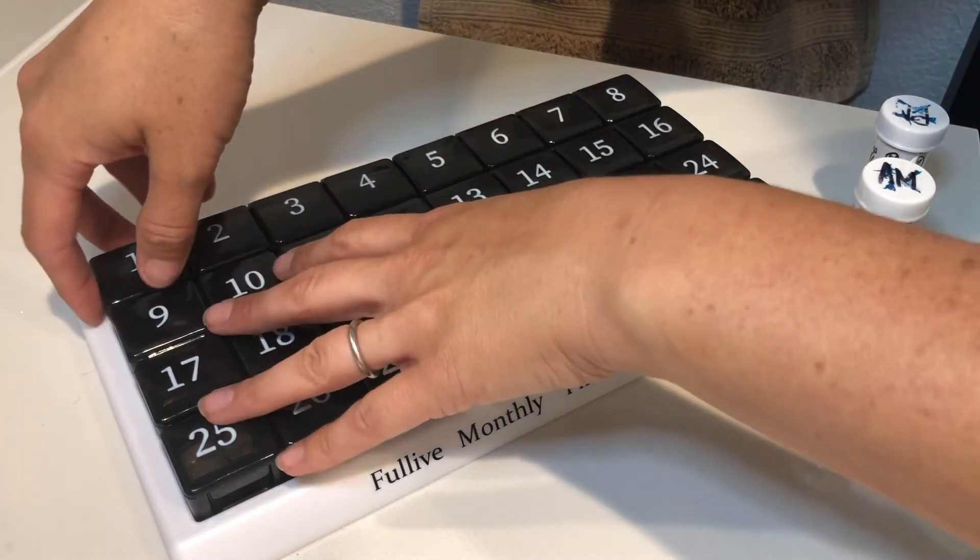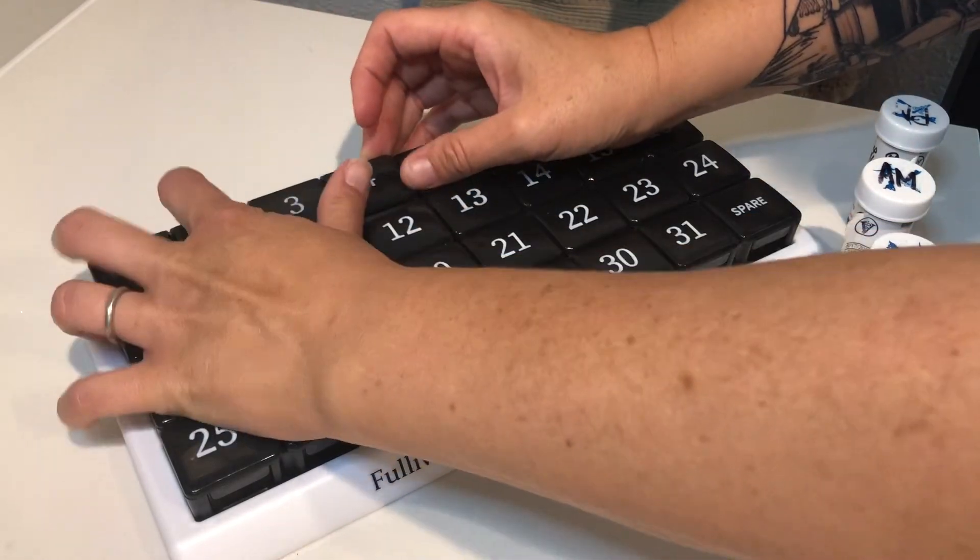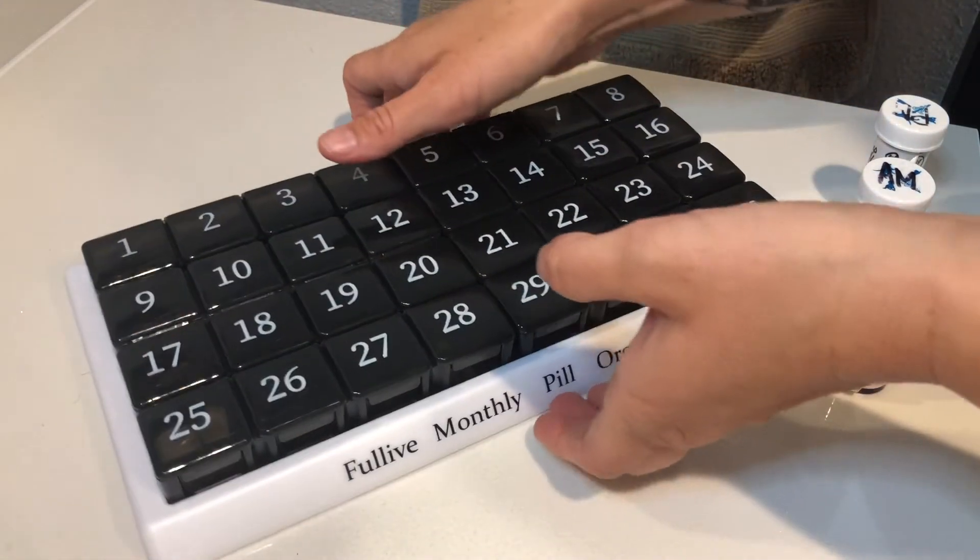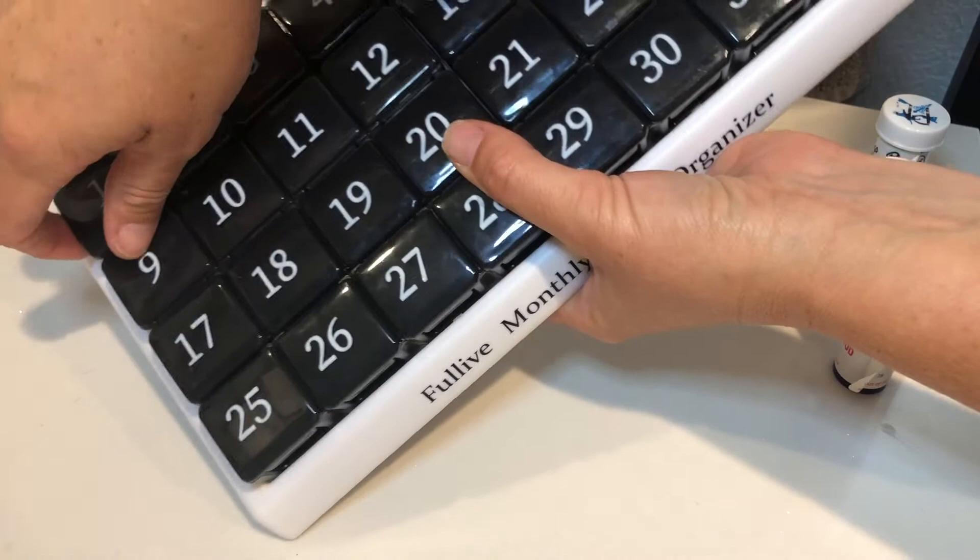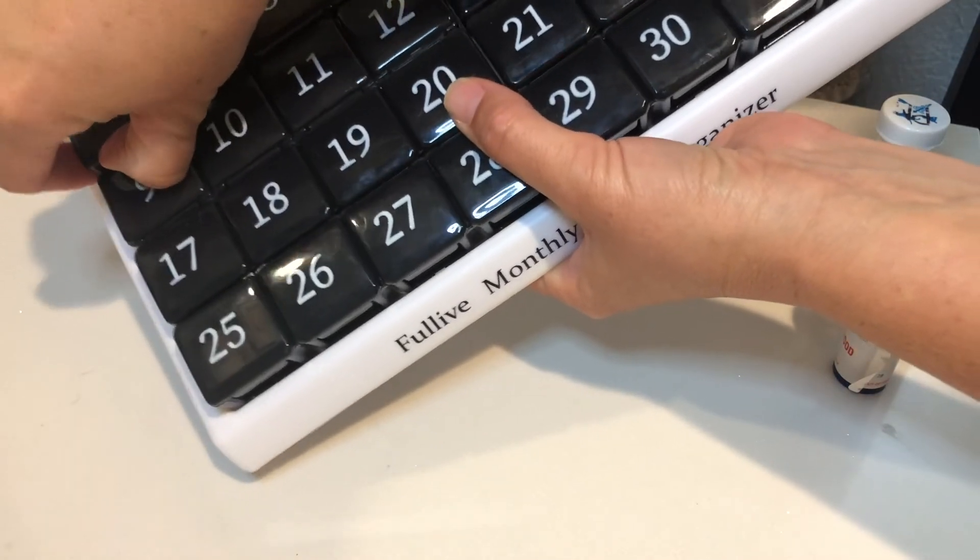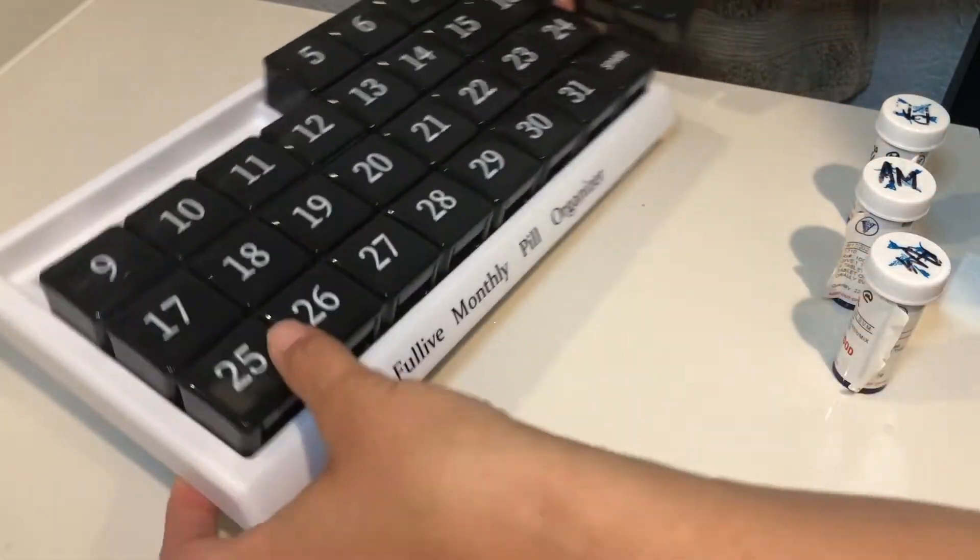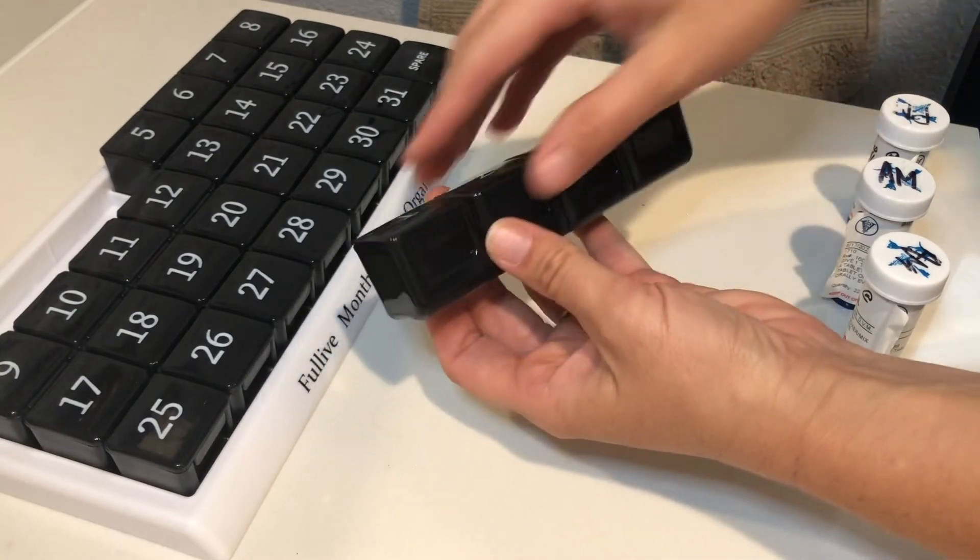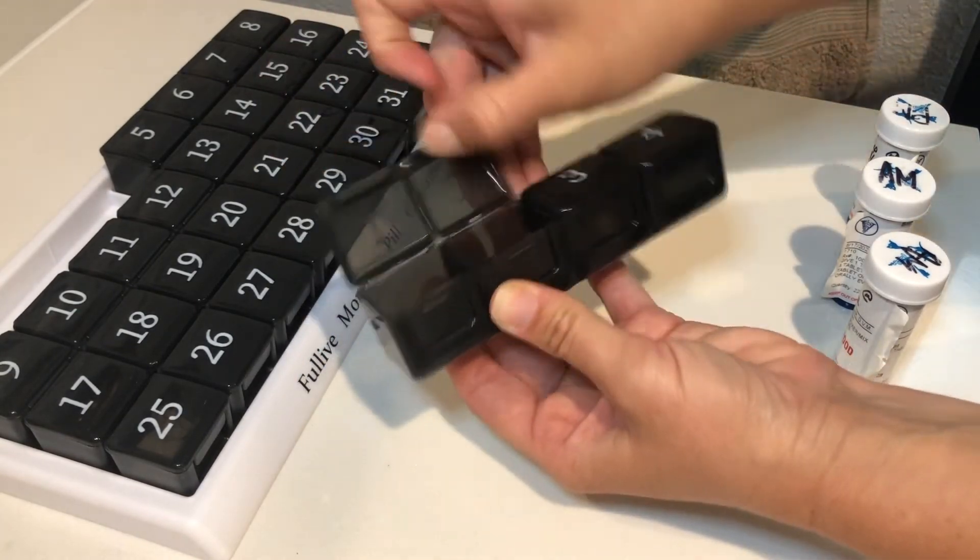So I'm just going to go ahead and pull one of these out. And as you can see they fit nice and tight but you can still pop them out relatively easily. So once I have one of these popped out you can just open them up.